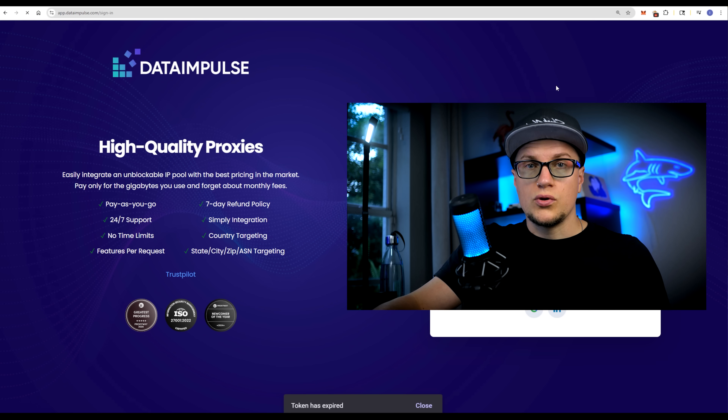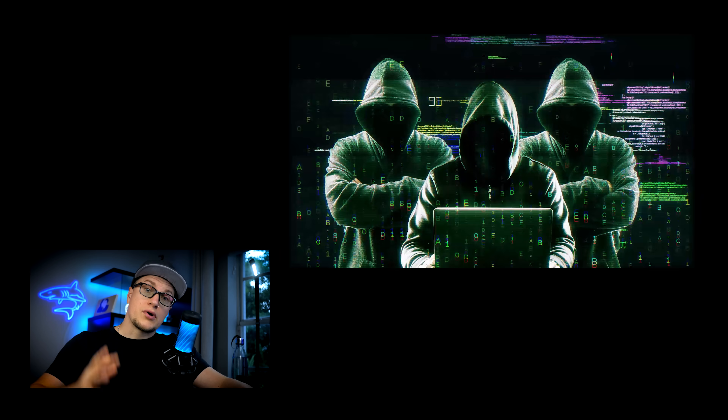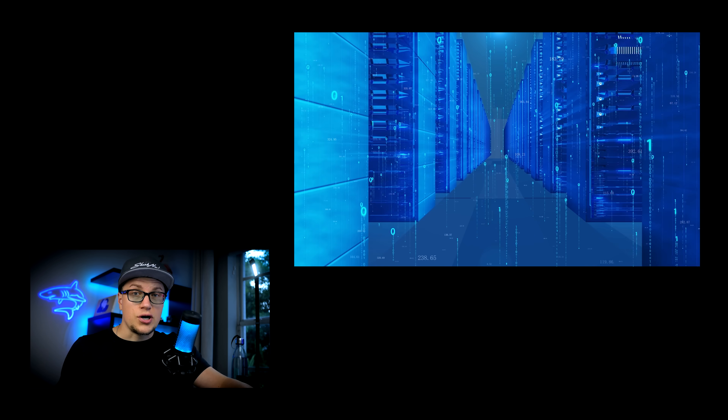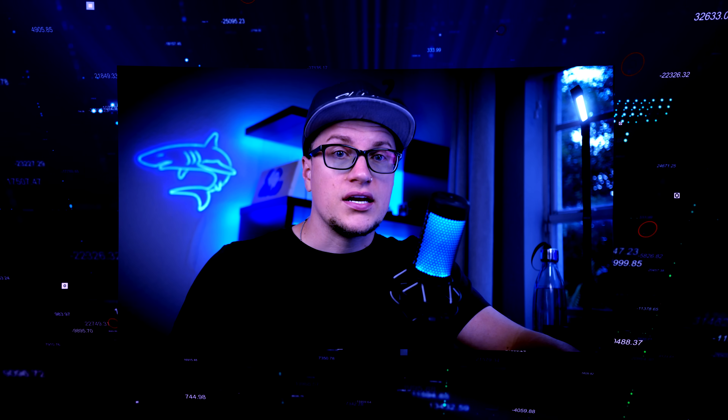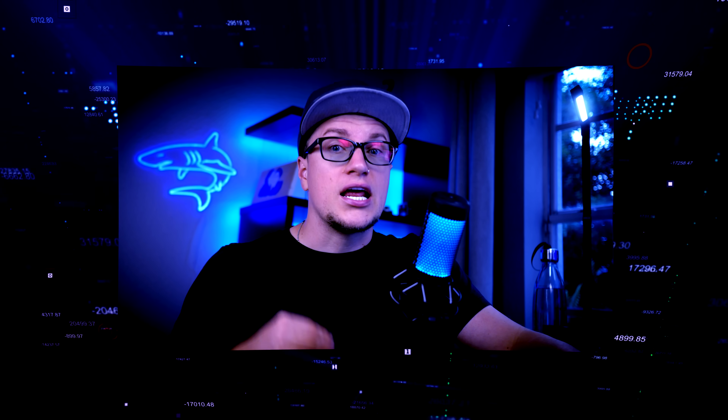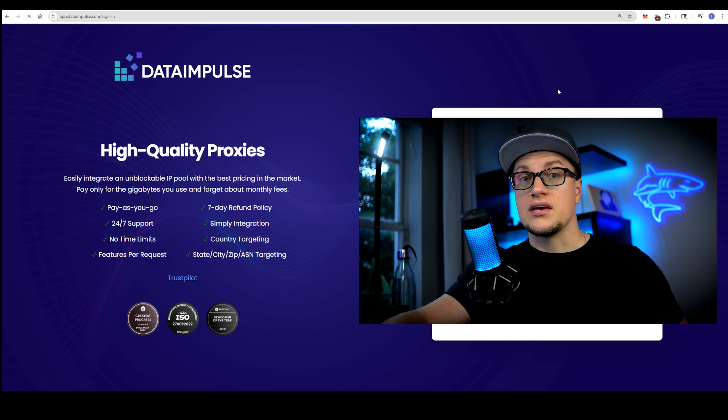Luckily, there is an extremely affordable tool called Data Impulse that we are about to test. That brings me to the subject of proxies. Proxies are more than privacy tools — they are infrastructure. People use them for SEO data collection, web scraping, ad verification, price monitoring, geo-targeted QA, brand protection, and more. In all those cases, two things matter most: reliability and affordability. In this video, I'm reviewing Data Impulse, a residential proxy provider. I'm going to set everything up and see how my ads display in specific countries using proxies.